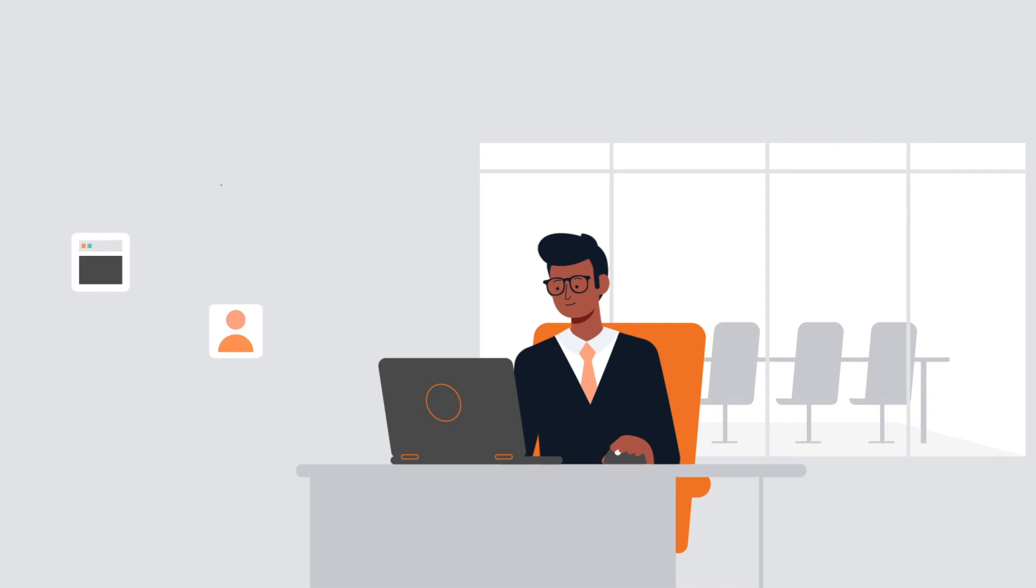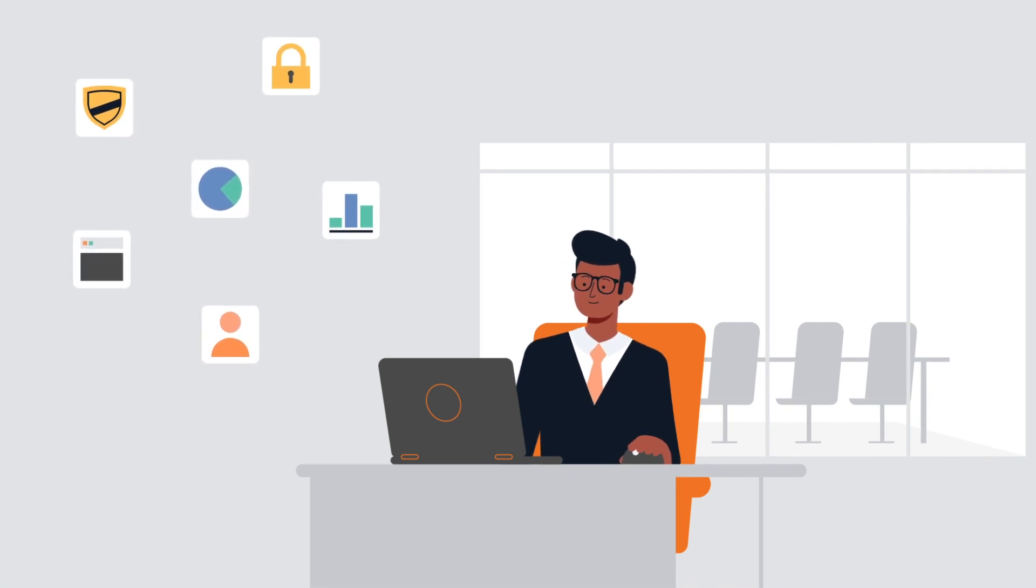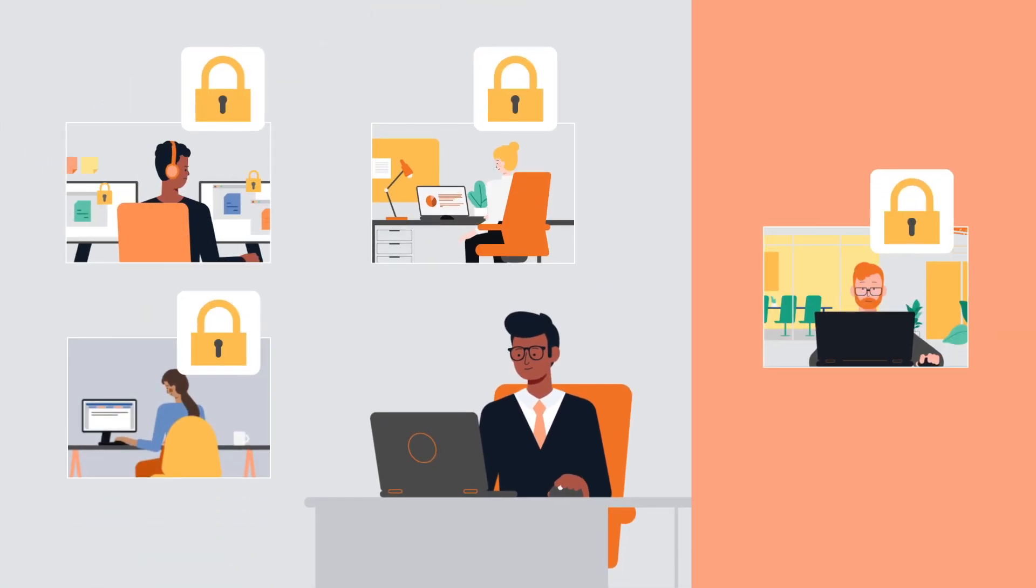Justin is a CISO and wants to implement a just-in-time approach at his company to secure IT resources.